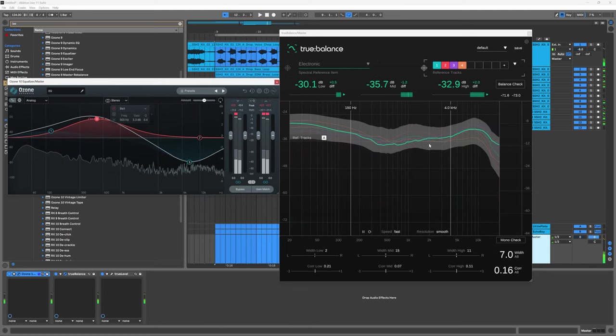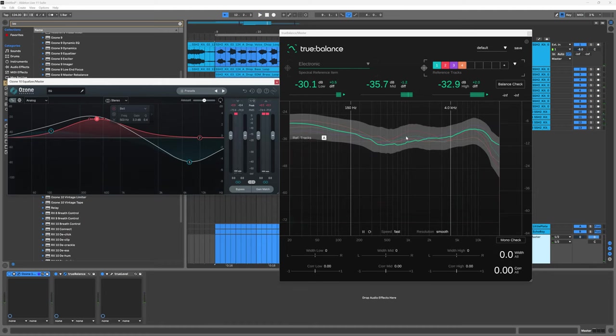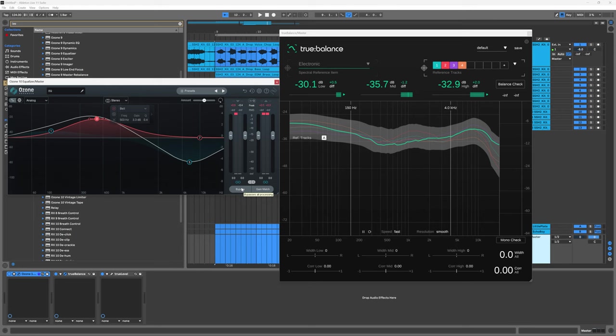Now you can see that the green line is very close to the center which is the average of the four tracks that we have here for reference. Let me bypass it just listen to that high end and how much better it sounds to the ear.